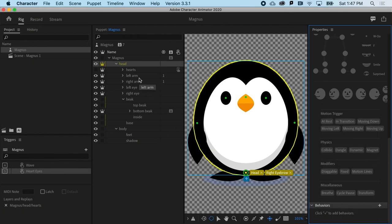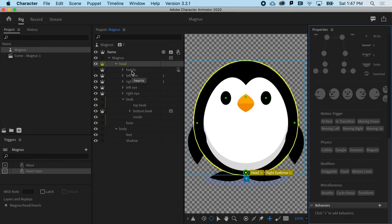Now that you understand the basics of rigging — including hierarchy, tags, and behaviors — it's time to work with a customizable character that you can make all your own.